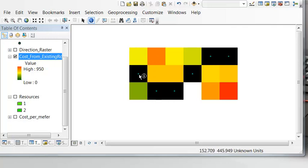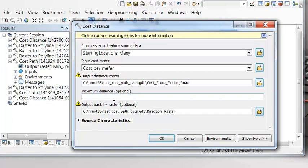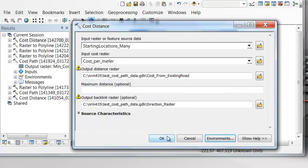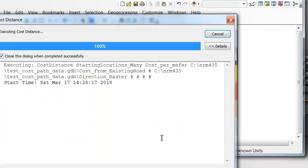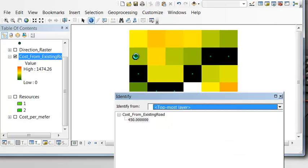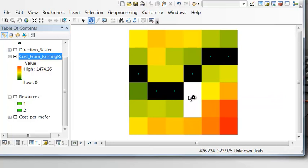Notice the output raster is only within the extent of the existing road points, but we want it to cover the entire area. Go back to the results, and under environments set the processing extent to match the cost-per-meter raster. Now we have the cumulative cost radiating outward from the road pixels — anywhere on the road pixels is cost zero, and cost increases with distance. The two barrier cells remain as no data, matching the original cost raster.